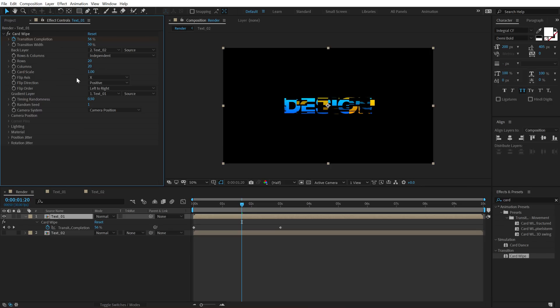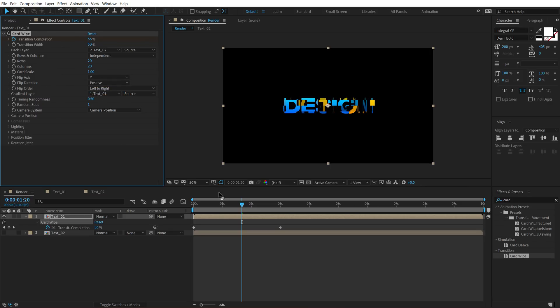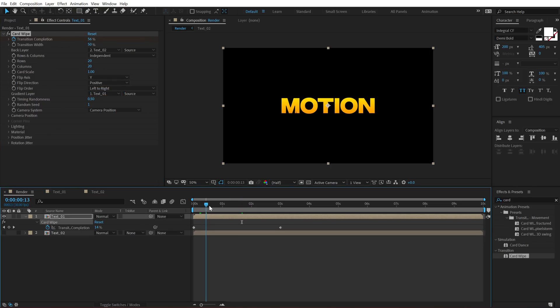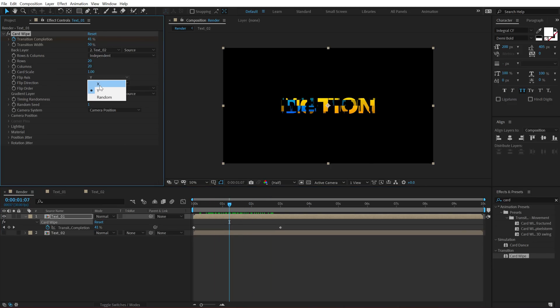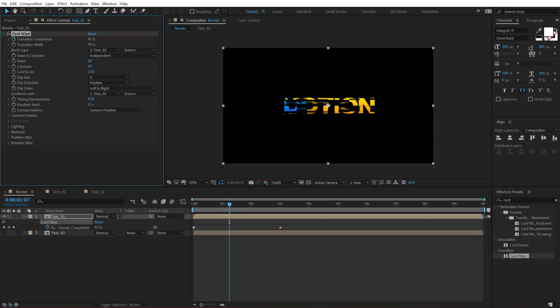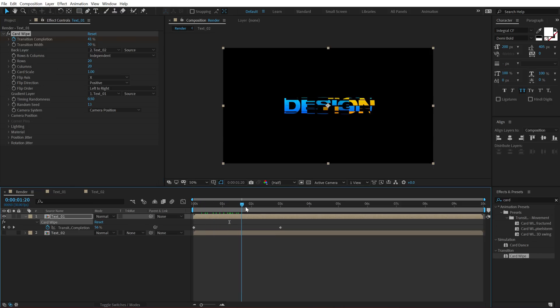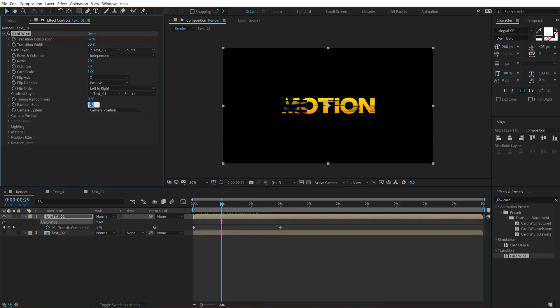Then we have a couple of options here, like the flip axis, so I can set this to Y and this is going to give us rotation in the Y axis, which looks pretty cool as well. But I like to go with X for now. And then we have random seed, so in case if you don't like the look, you can play around with the random seed to get a different look. I think I'm going to set this to zero for now.